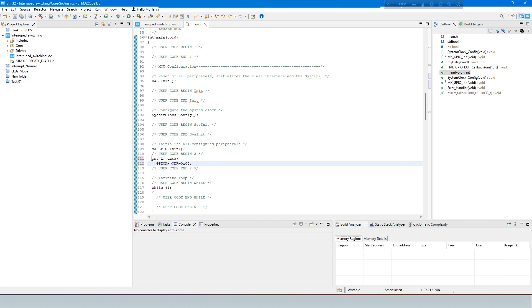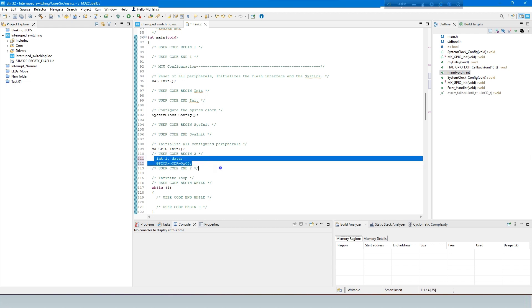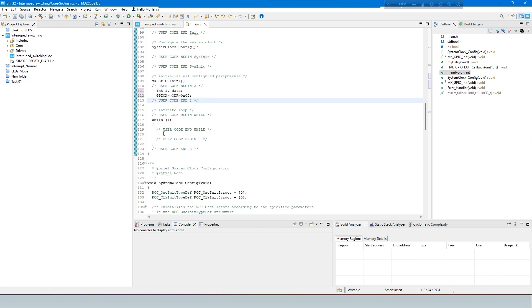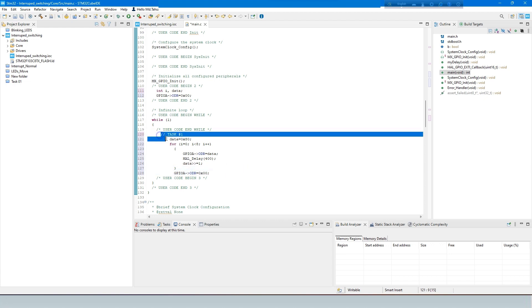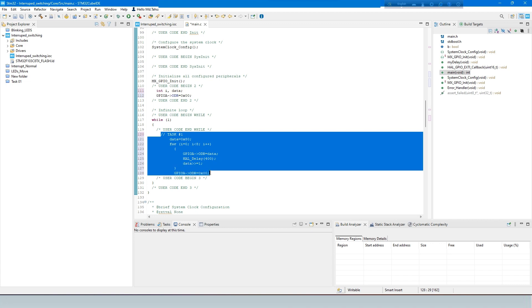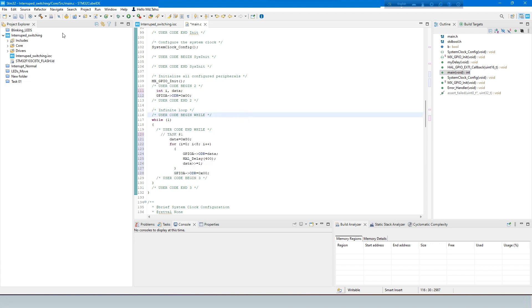Here are two integer variables. IonData is declared and sets the output data register. Now the condition in this part is for the main task, meaning it continues unconditionally. The glowing LED will move left to right at an interval of 400 milliseconds. Complete code.